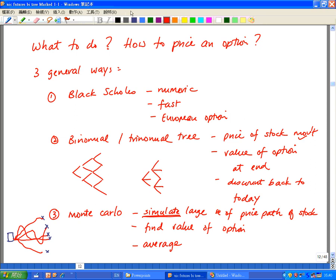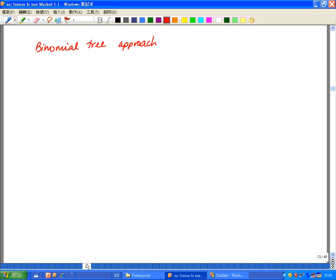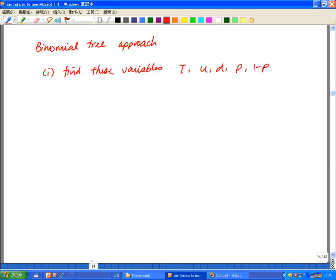If we focus on what we'll do in this section, which is binomial, there are basically three steps in the binomial model. The first is to find the variables we need to structure the tree. There are five things we need for this: T, U, D, P, and 1-P. We'll go through these in more detail in a few minutes, but these are the five variables we need to make the tree work.